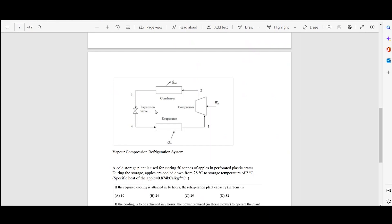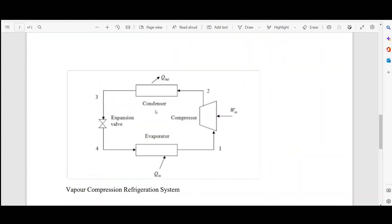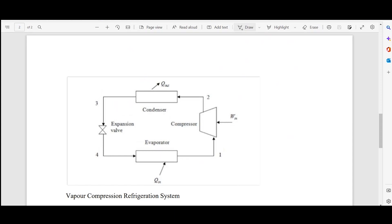Now discussing the refrigeration cycle — the VCRS cycle, commonly known as the vapor compression refrigeration cycle. This consists of an evaporator which absorbs heat (Q input) from the material that needs to be cooled. The refrigerating fluid absorbs this heat and is then moved to the compressor, where work input is given.